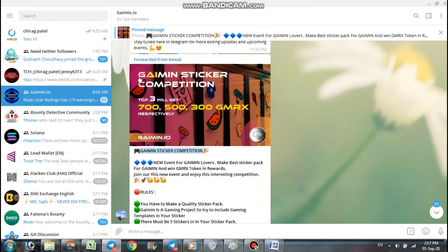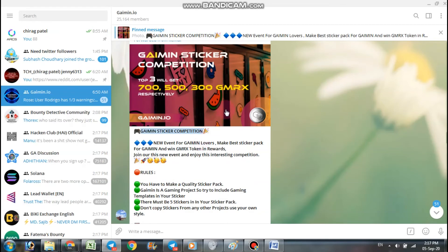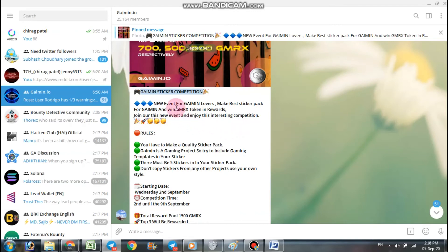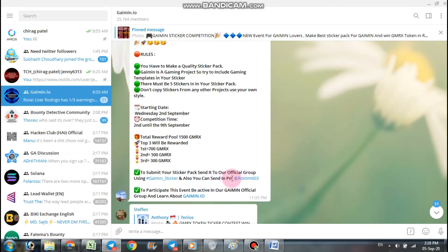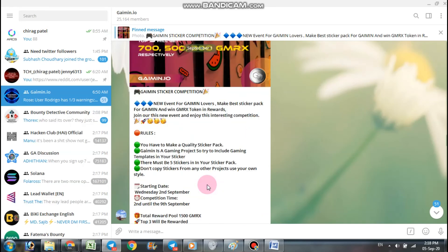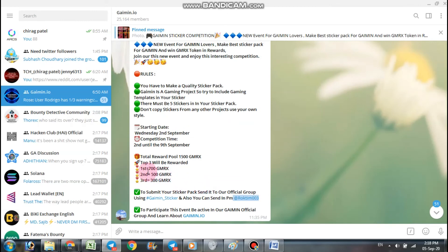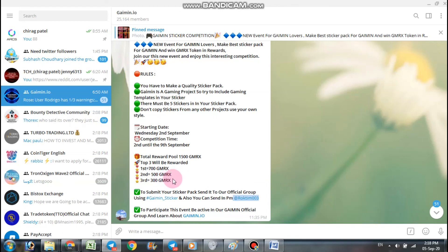Next one is Jaimeen sticker competition. If you are a maker of stickers then make a sticker about Jaimeen and submit in their Telegram group or you can send it to this person directly as a personal message. You have a chance of three rewards: first will be 700 GMRX, second will be 500 GMRX, and third will be 300 GMRX.